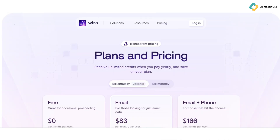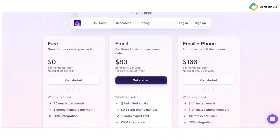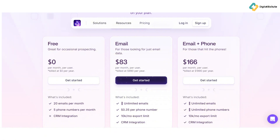Let's talk pricing. WizOut offers several plans to fit different business needs. The free plan is ideal for light users, offering 20 emails and 5 phone numbers per month. The email plan is $83 per month, billed annually, giving you unlimited emails and a 10k monthly export limit. The email and phone plan is $166 per month, billed annually, and includes unlimited emails and phone numbers with the same 10k monthly export limit.